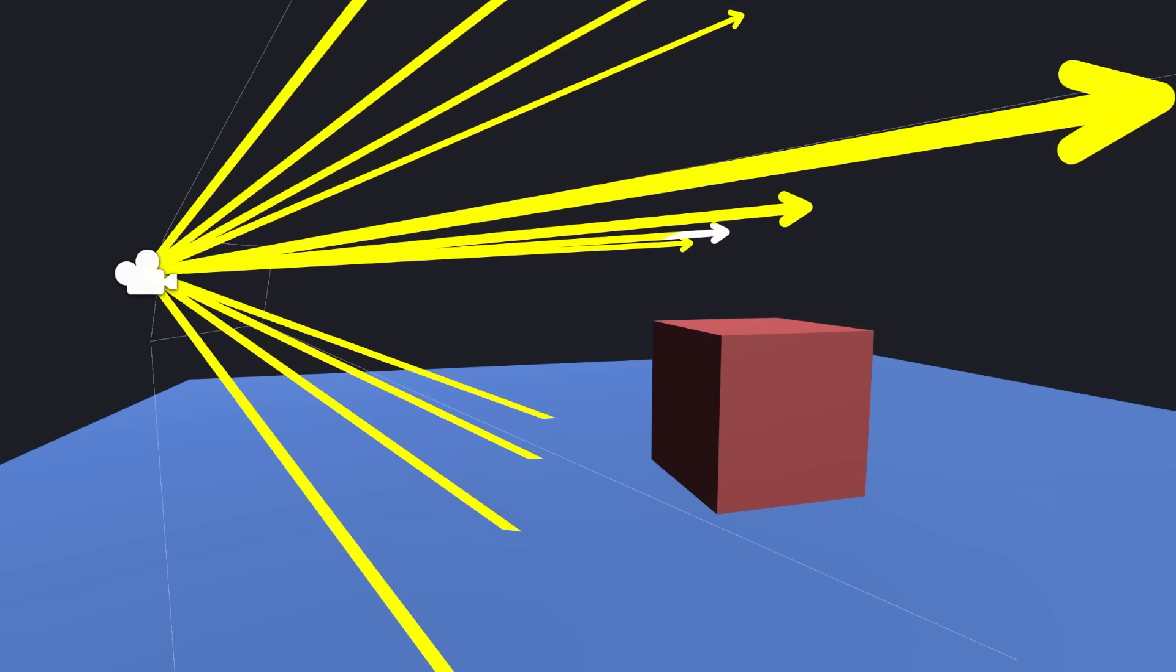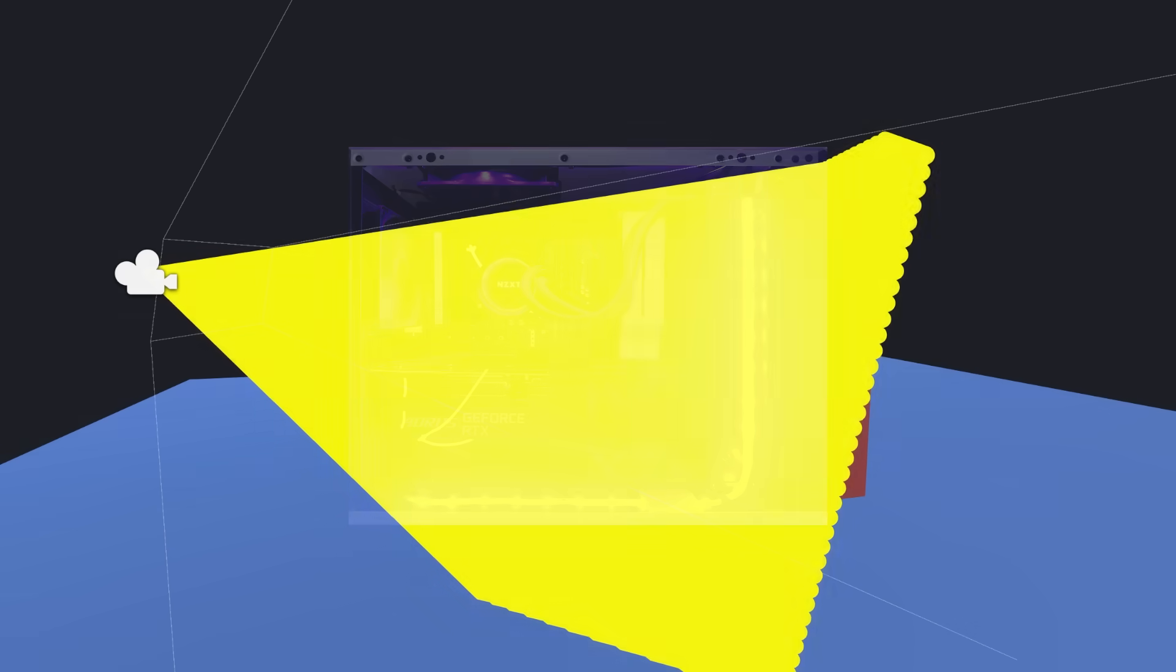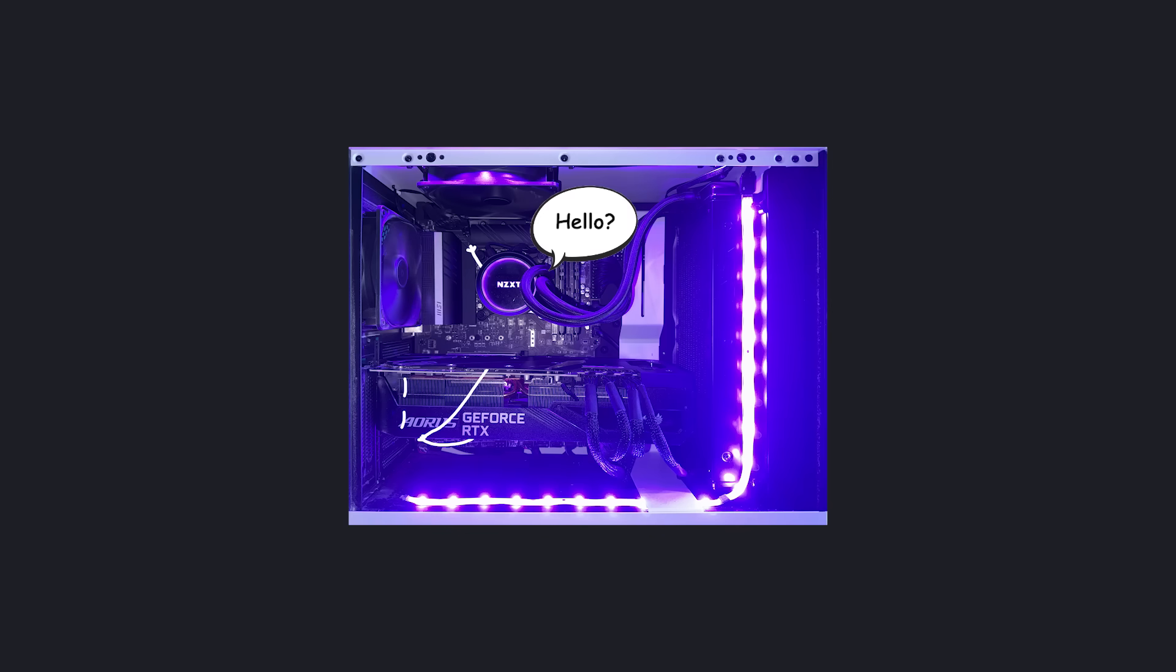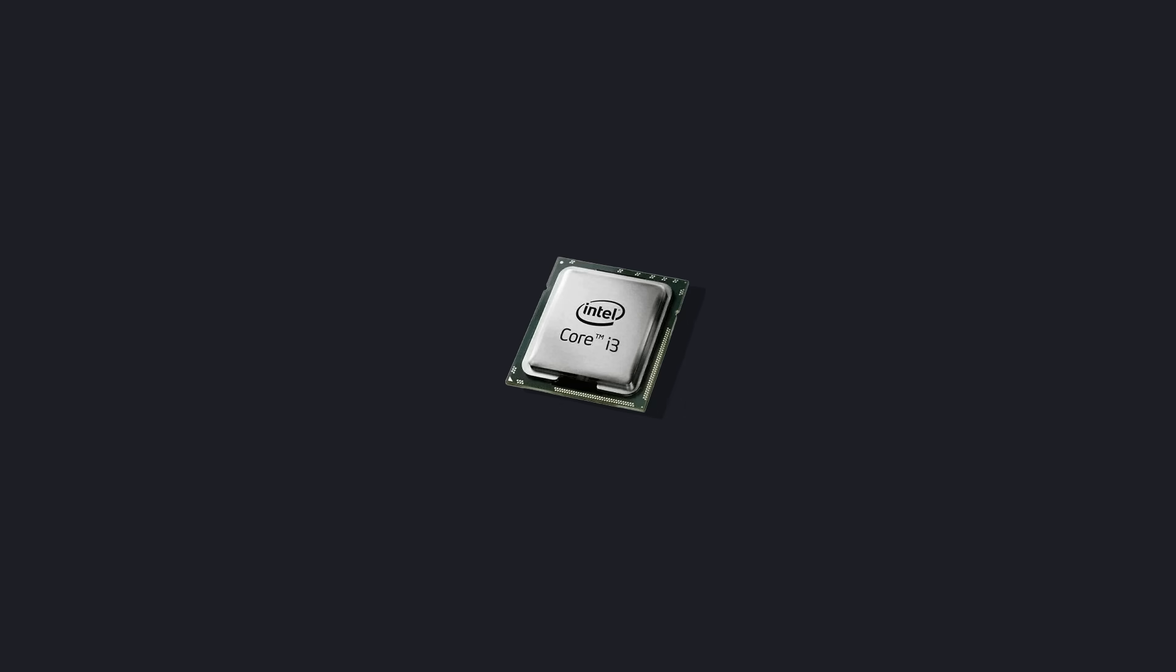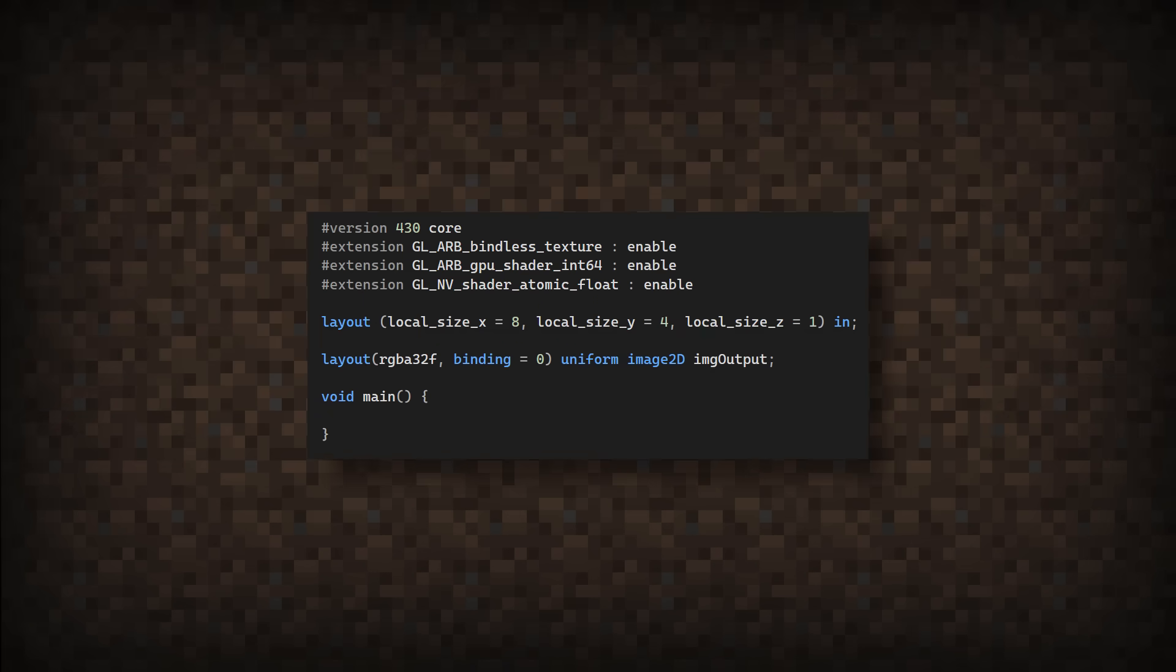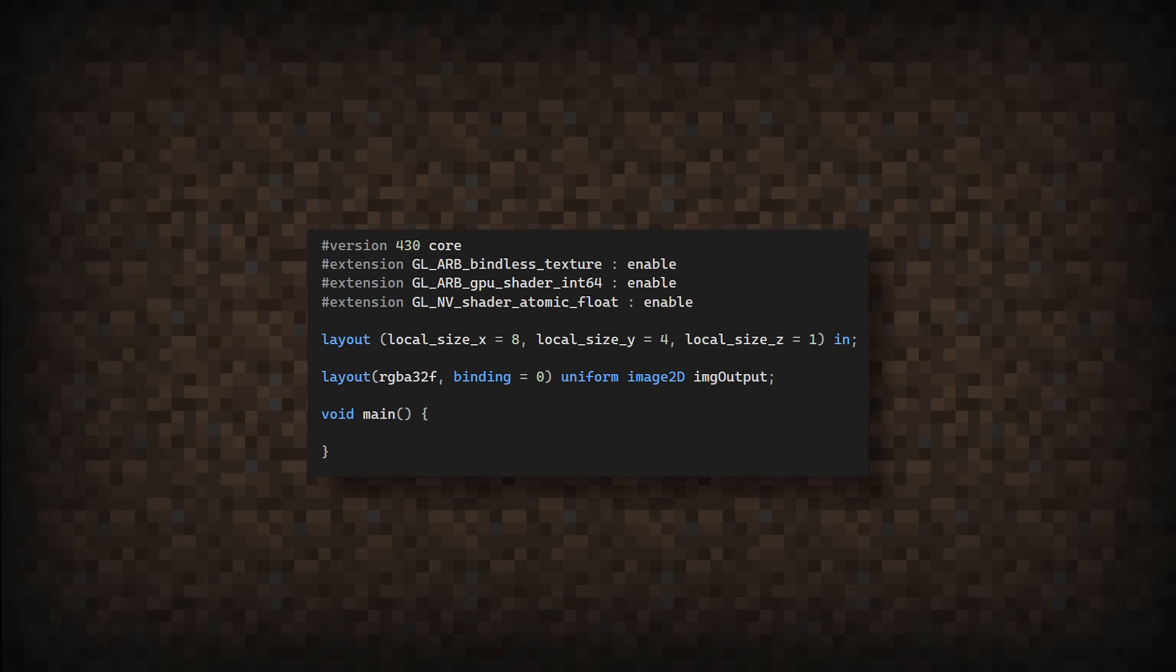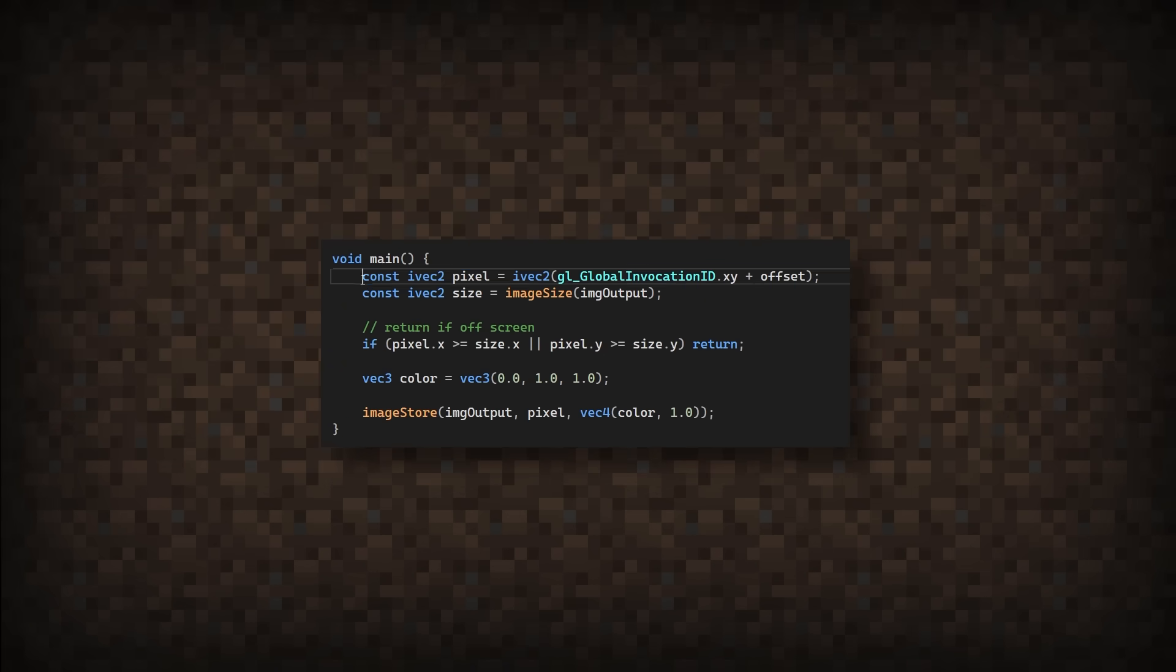Since we're eventually going to be sending out millions of rays, I need a way to talk to the GPU. Because doing this on my CPU, I think would level a small city. So I've made a compute shader with some code that'll run for every pixel. Now if we get the pixel location, set its color, and run the program, the whole screen is cyan.